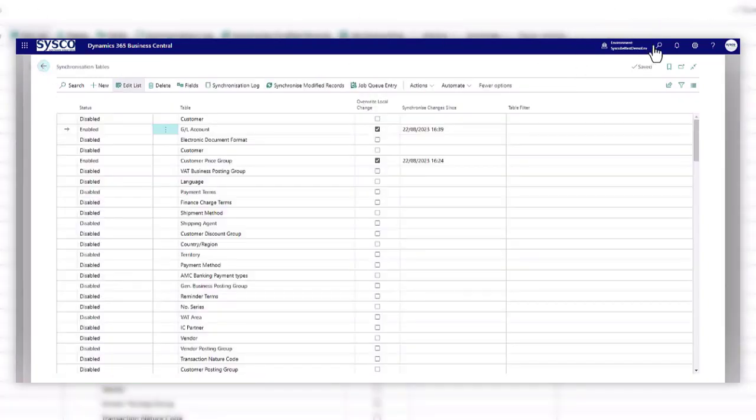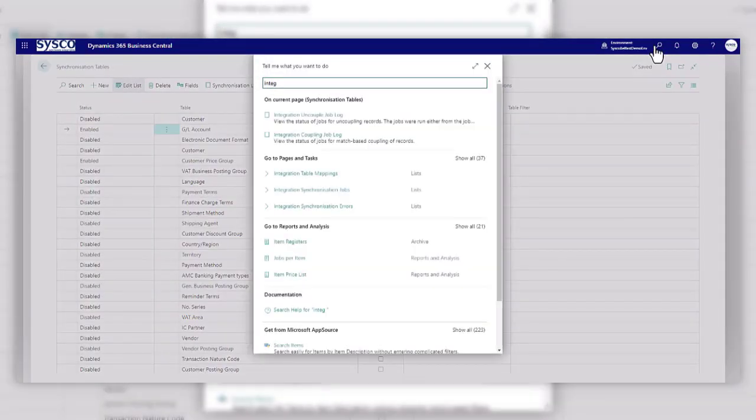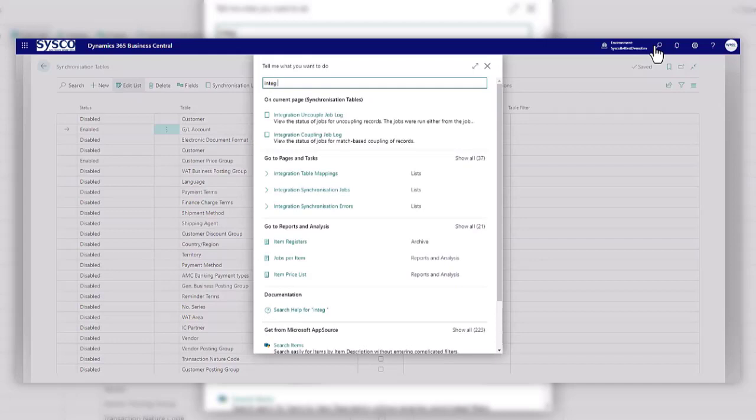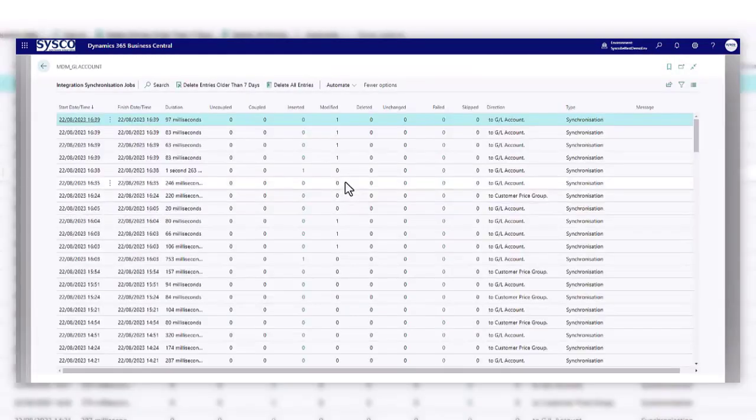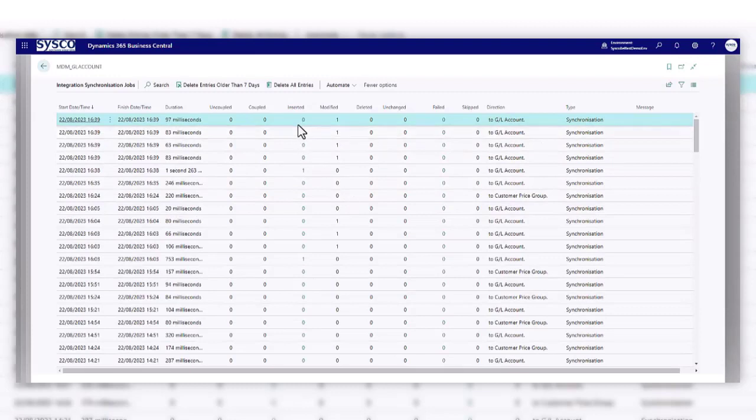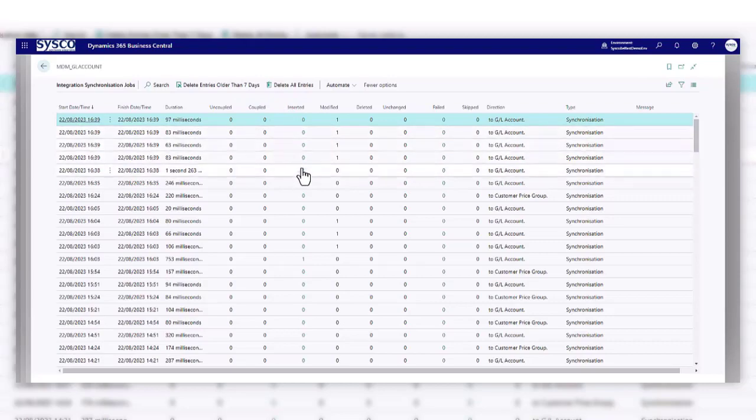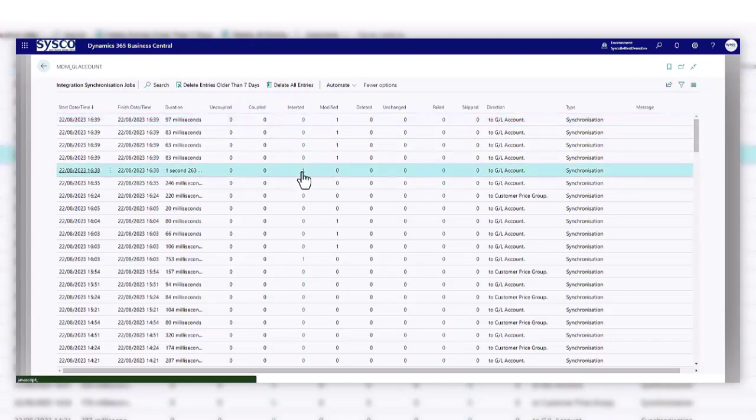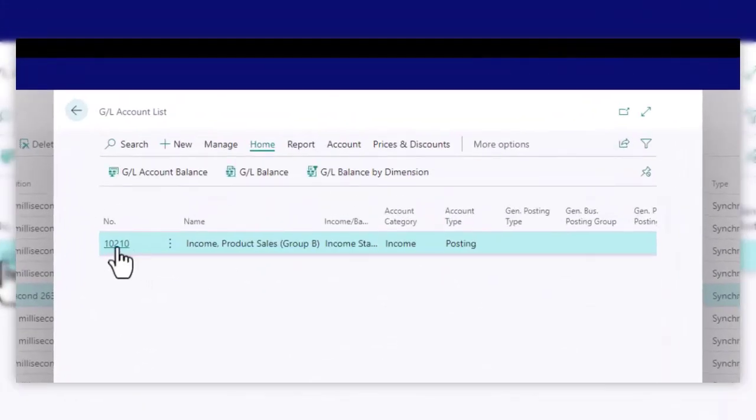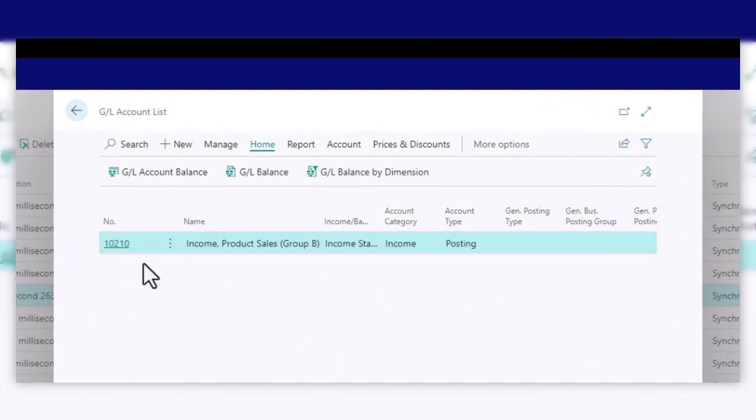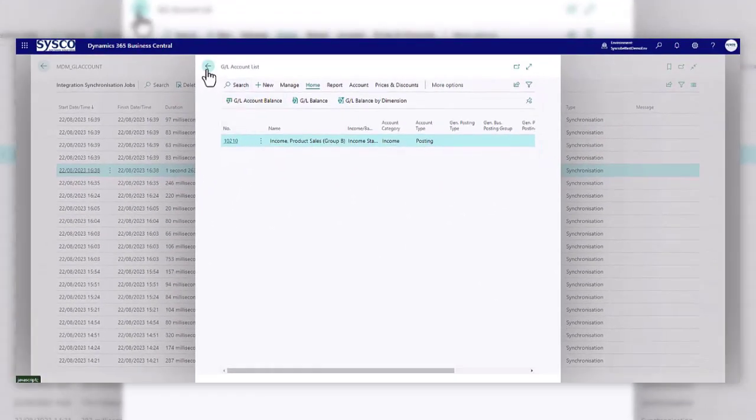You can also check on the status of these jobs. So if we look at the integration synchronisation jobs. And here you'll see that there was indeed some information that has been pulled down. There's the date and time. And you can click into the inserted. And if I look at this one, that'll show that's the GL account that I created on my master company.